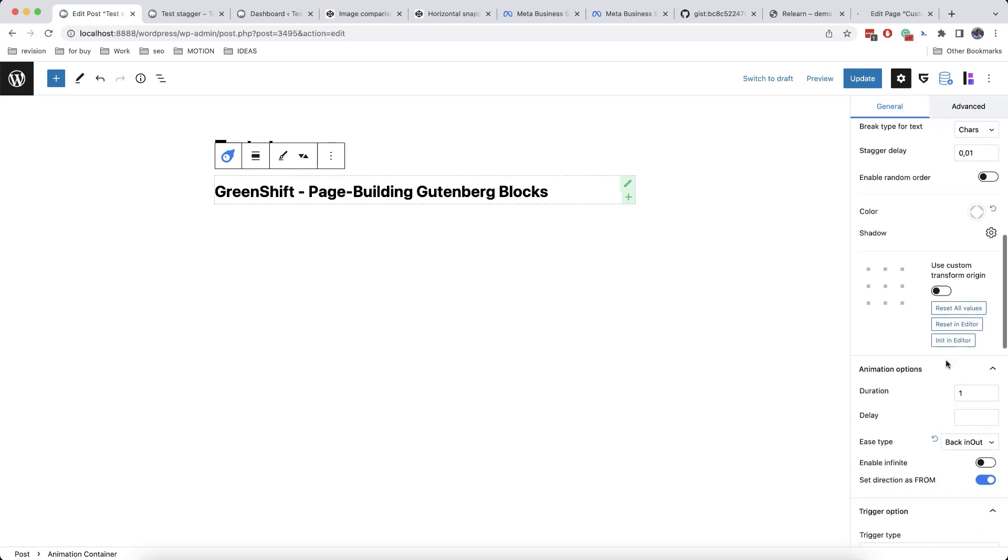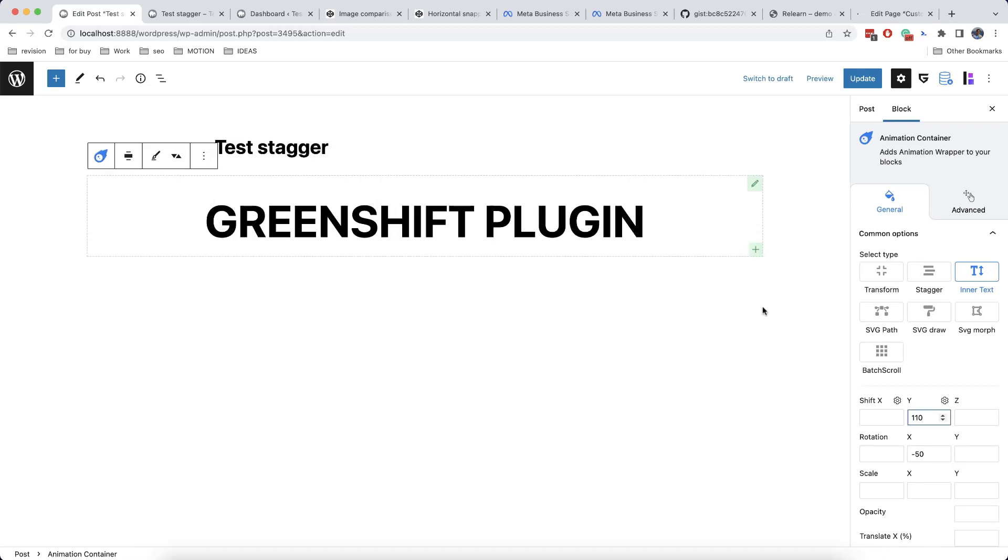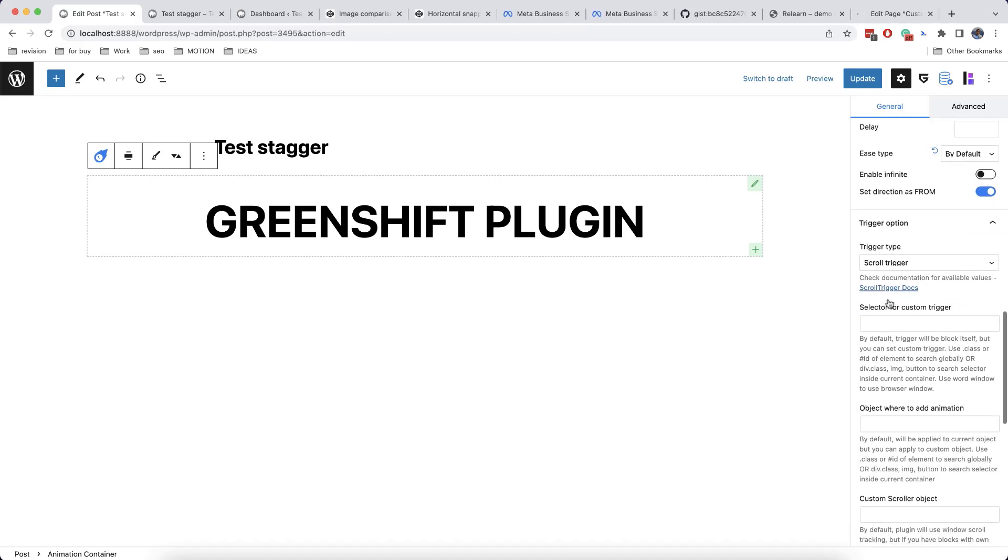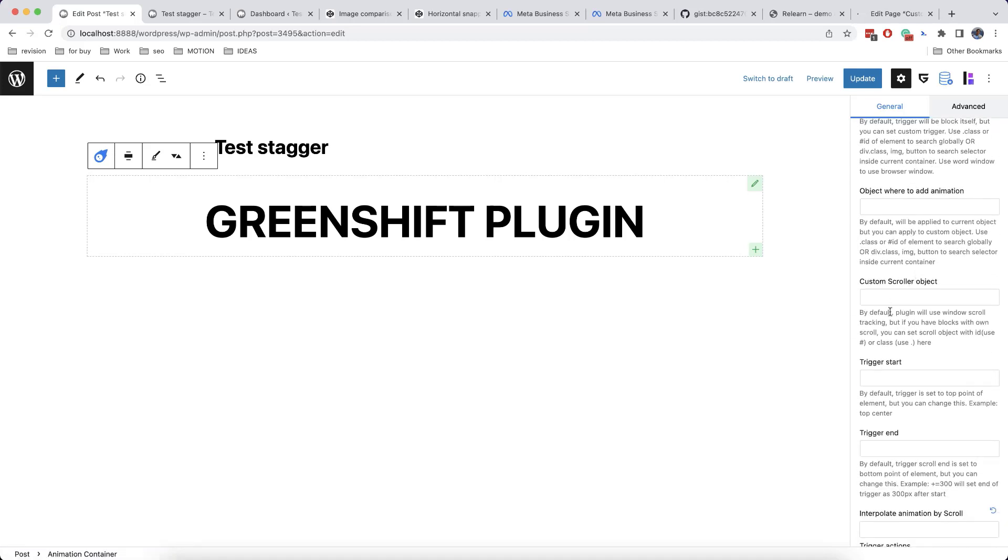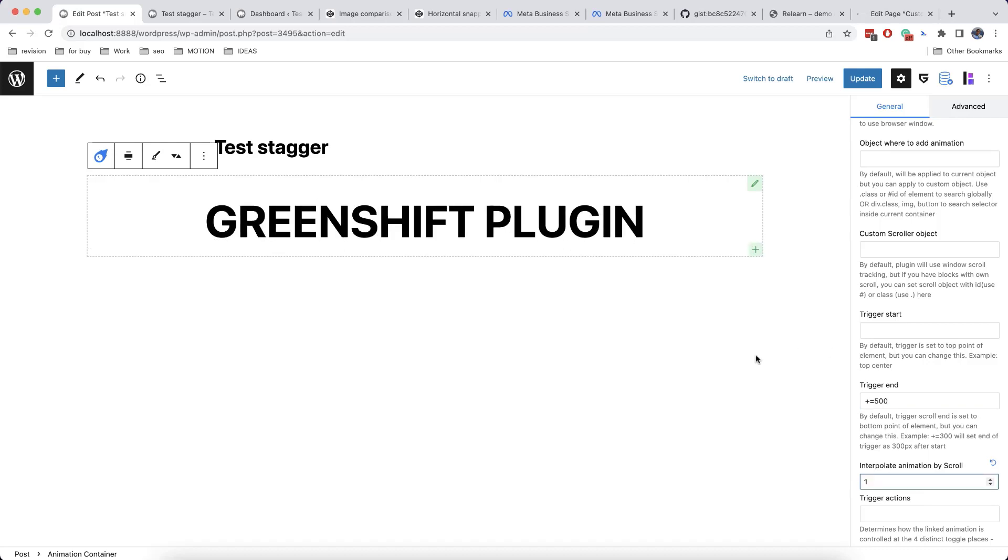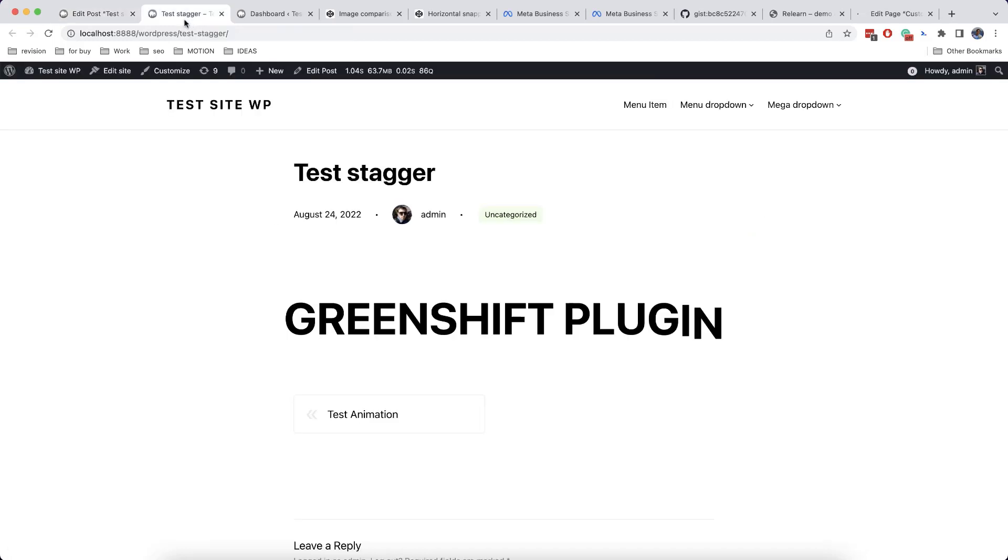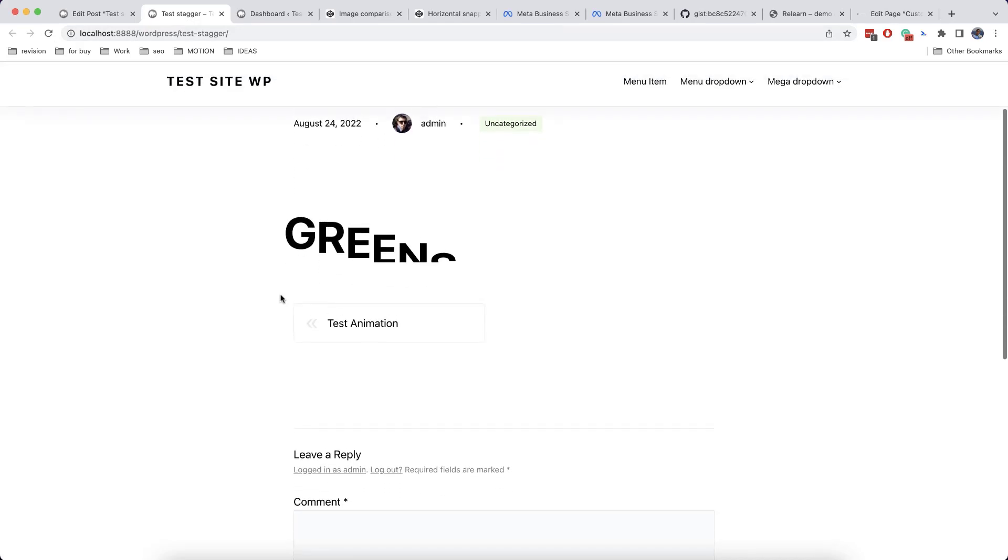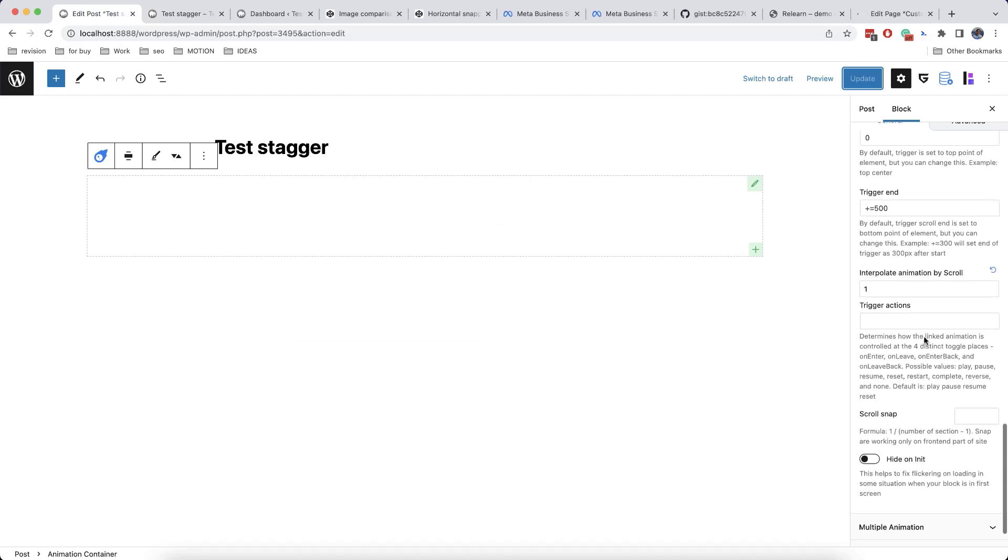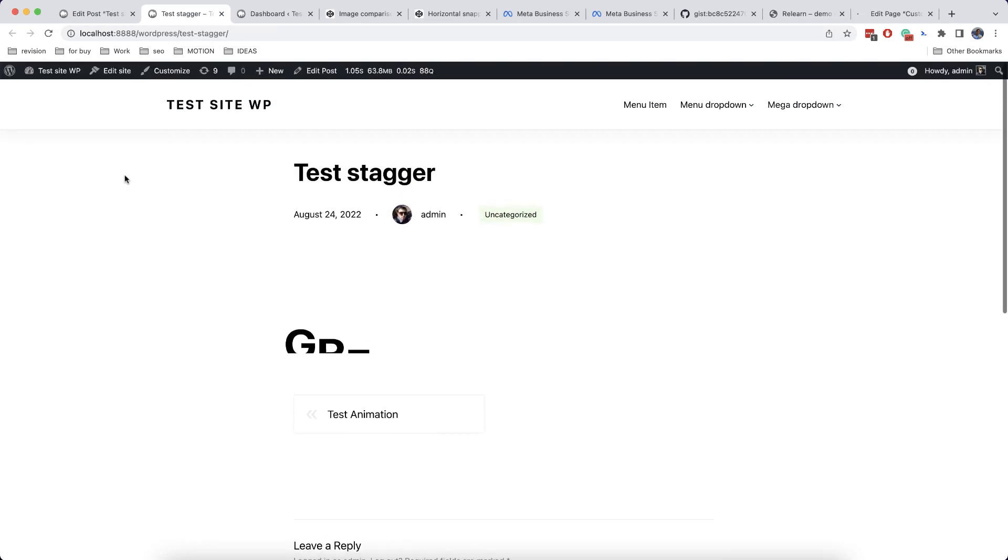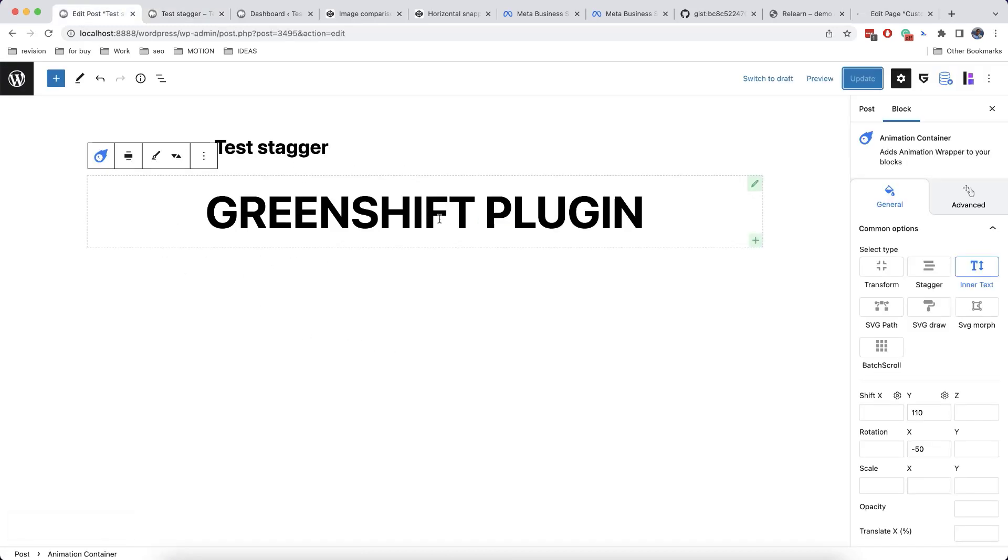And of course, we can also enable Interpolation when scrolling. So we need to go to Trigger Options here. And we will set plus equal to 500 pixels for Trigger End. And one for Interpolation. And let's add zero pixels for Start Trigger. This means that once our block is appearing on the screen, it will disappear. Then once we start scrolling, this animation is happening. We will also enable Hide on Init and this is the effect that we get.